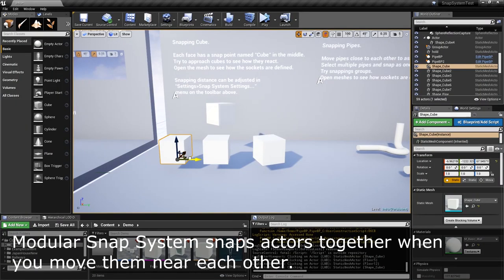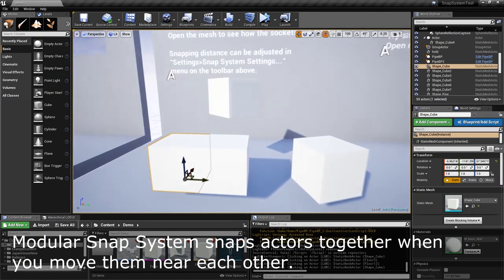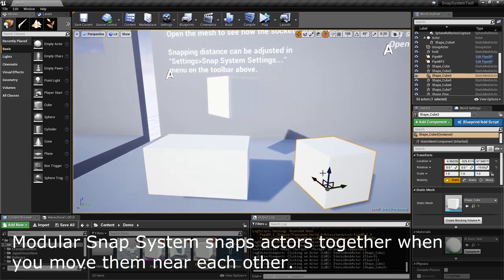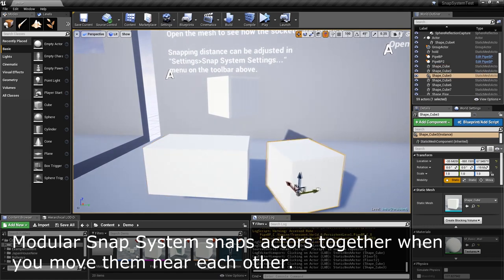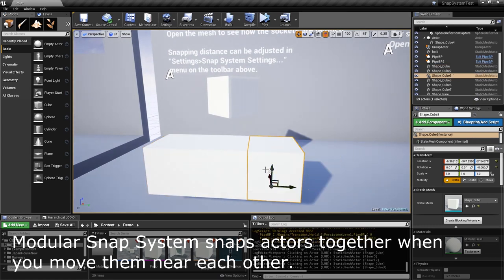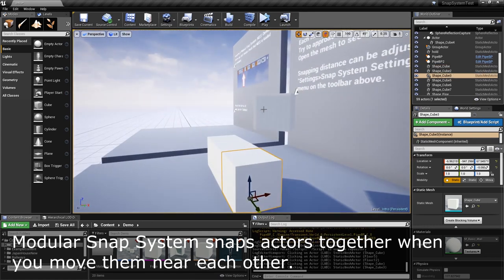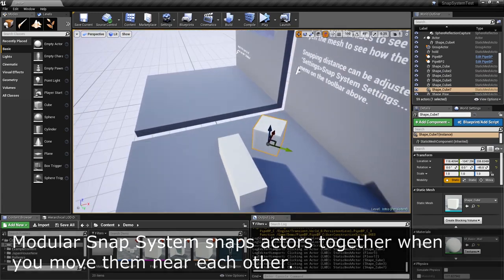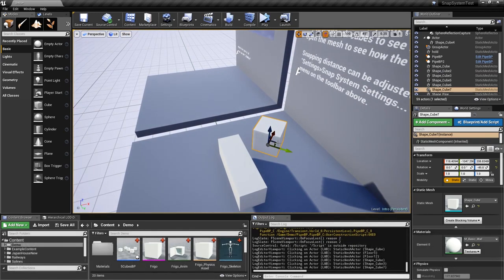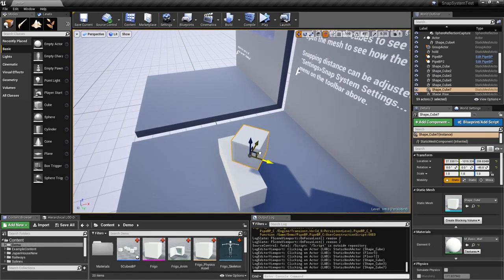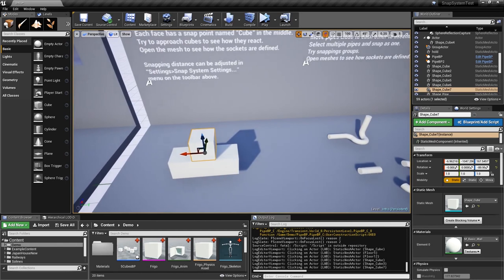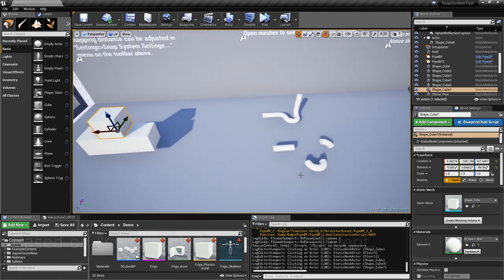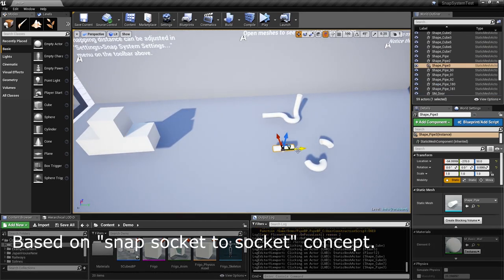Also free this month is the Modular Snap System by UniGames. This is an editor plugin that makes it easy to snap and align objects together in UE4 by simply moving them close together. This is an excellent solution for working with modular assets and means that you don't have to worry about the grid or pivot points.